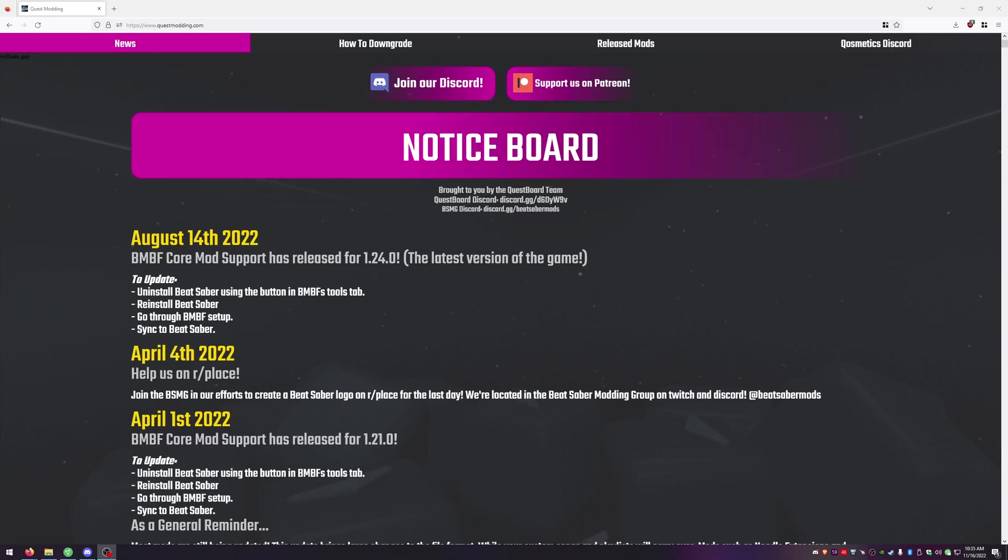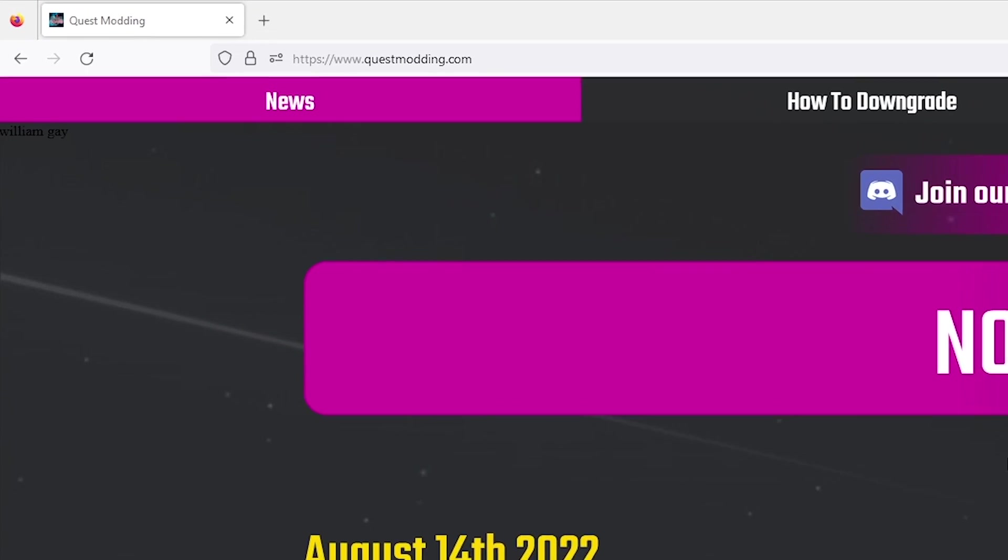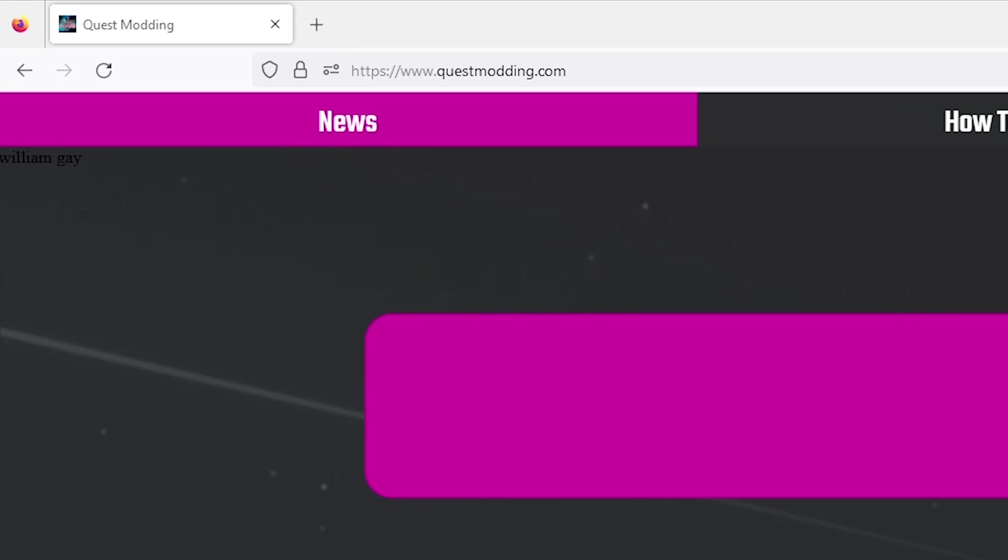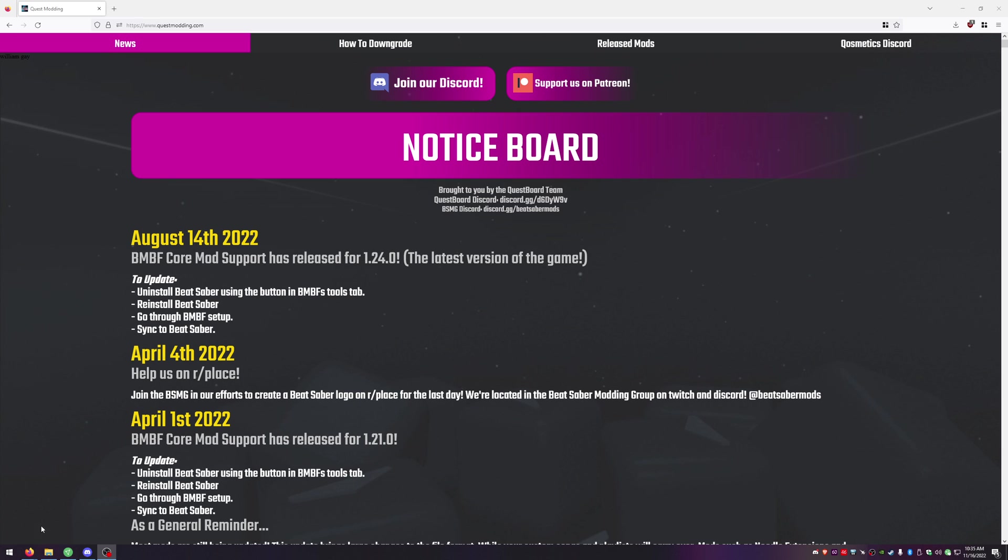Before we start modding I always like to take a look at the quest board to see what's the most current version that has mods available and what mods are available for that version. Go ahead and either type in questmodding.com into your search browser or click the link below. I'm going to put links for every website that I visit in today's video in the description below so you can find all the links there.